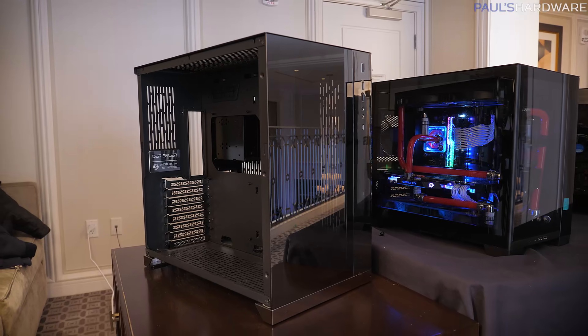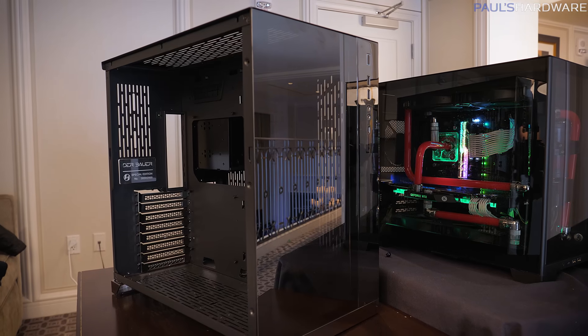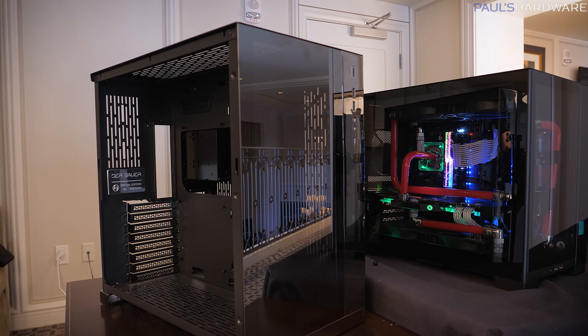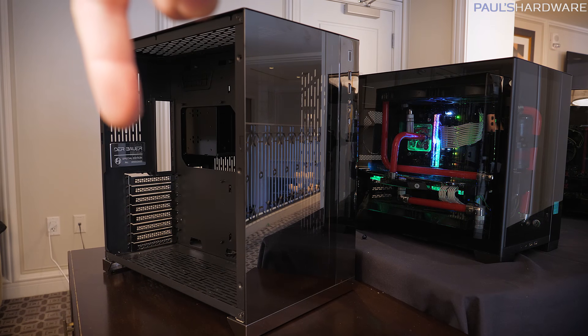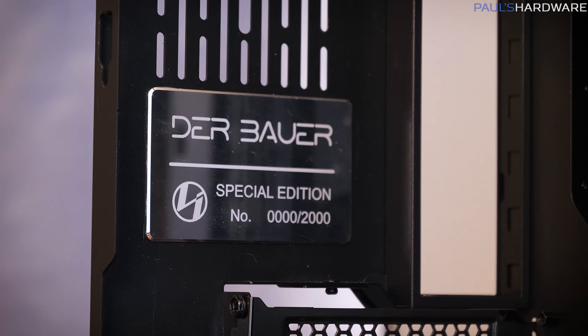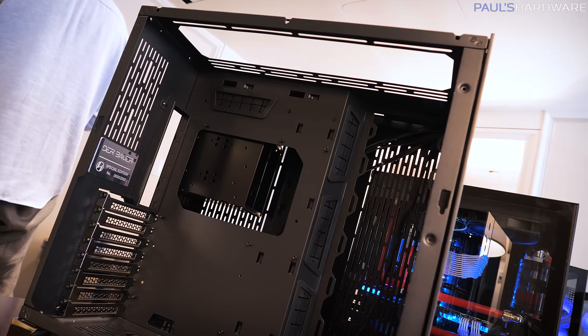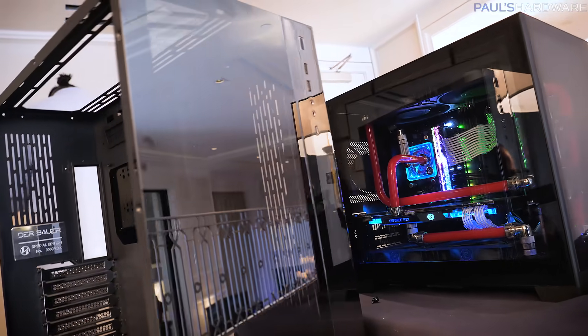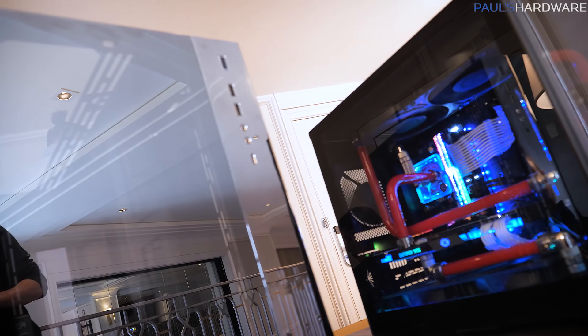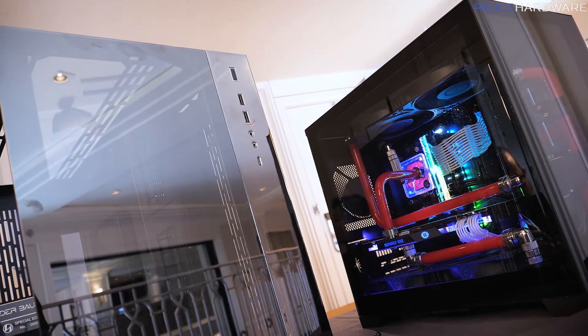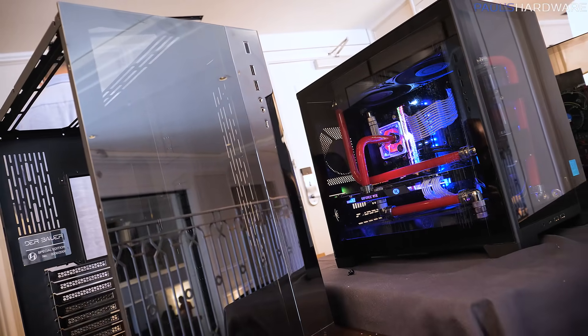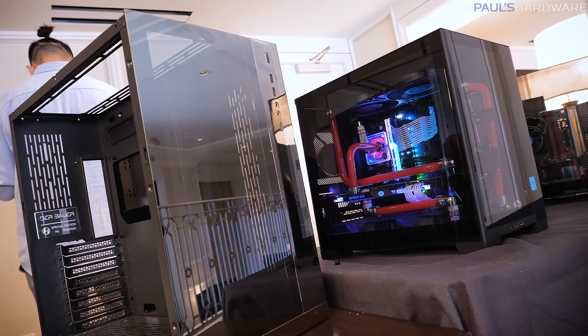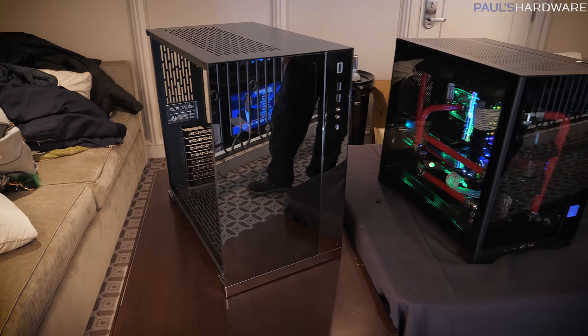They have a bunch of new stuff to show off, starting with a special edition version of the O11 Dynamic. Here it is, the O11 Dynamic. There's not a whole lot of changes going on here, it's still the same case that you may already know and love. But there's a little placard at the back that's going to tell you what number you have. They're only going to make 2,000 of these. They surveyed the PCMR community to see what accent they wanted to do on it, and they decided on Chrome. You've got a chromed-out front panel and bottom accent, as well as the feet around the bottom.